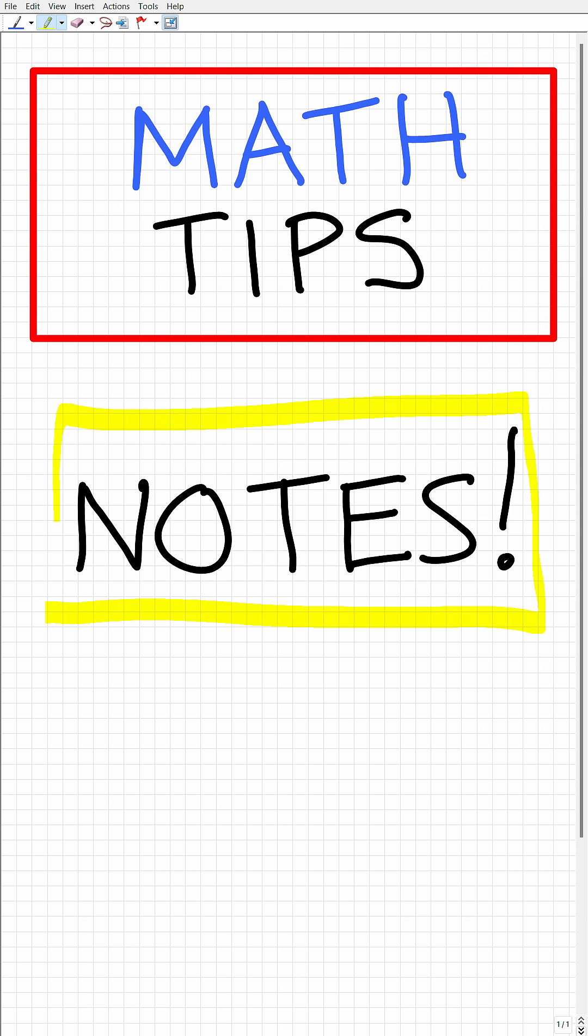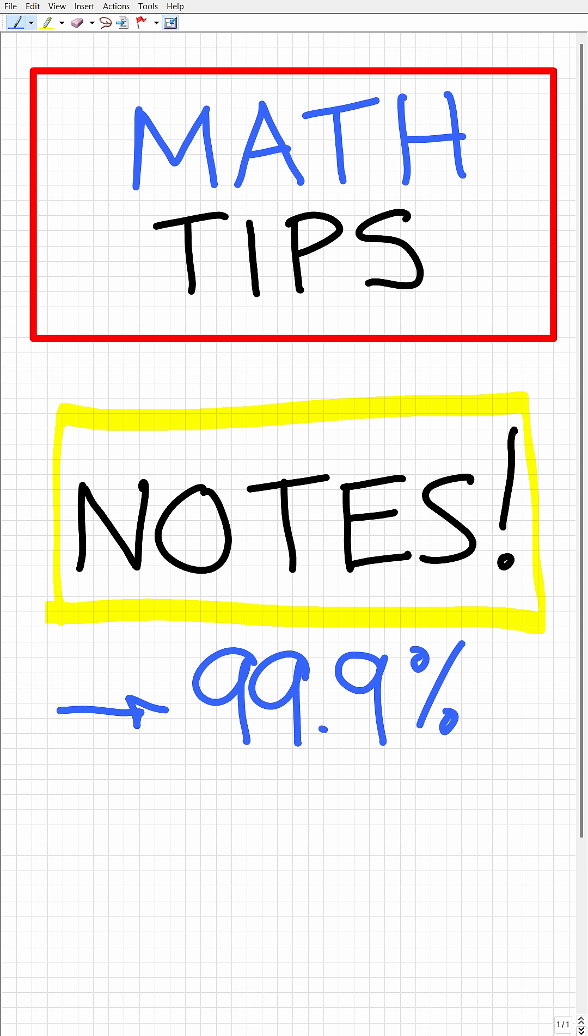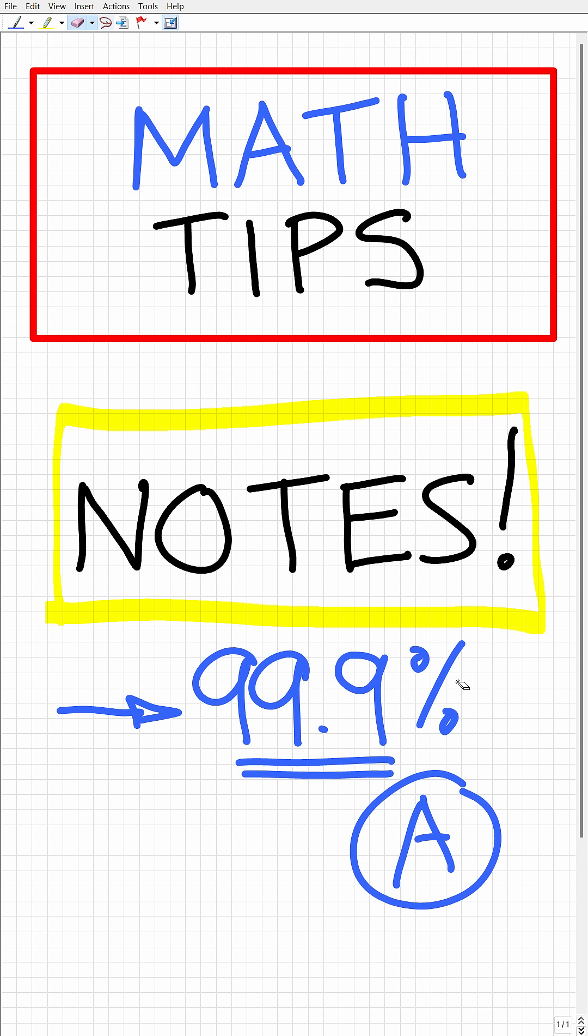As someone who's been teaching math for decades, I can tell you right now there is a 99.9% correlation to those students who take great math notes and their grades. In other words, those students that take great math notes always end up with excellent grades, and the opposite is true as well.